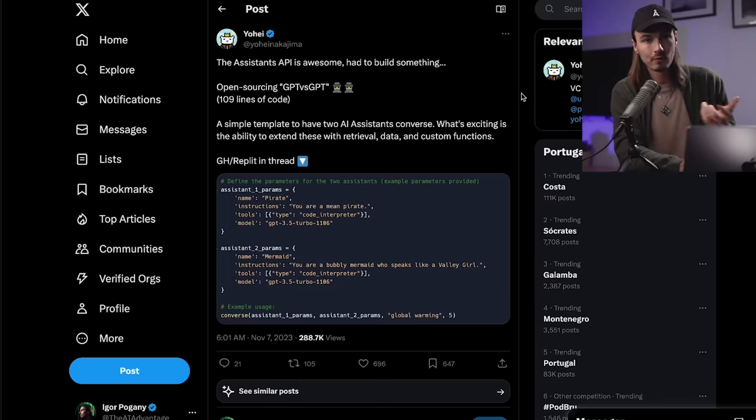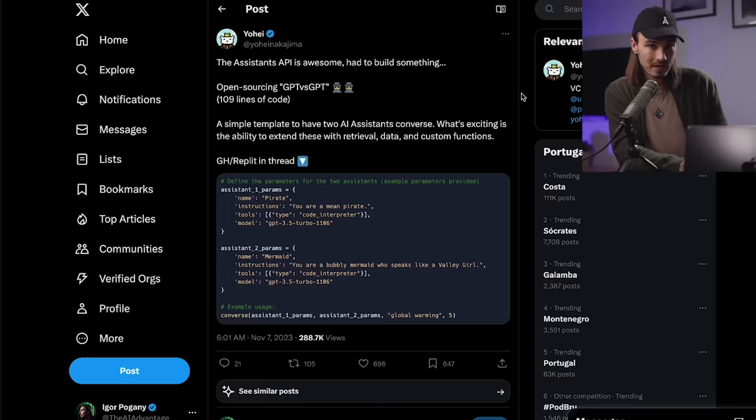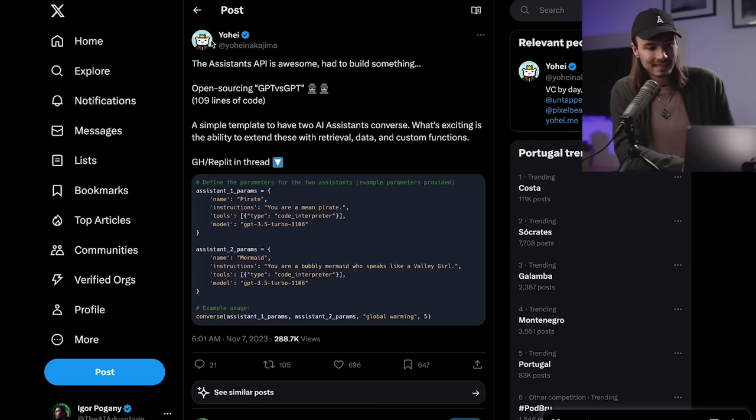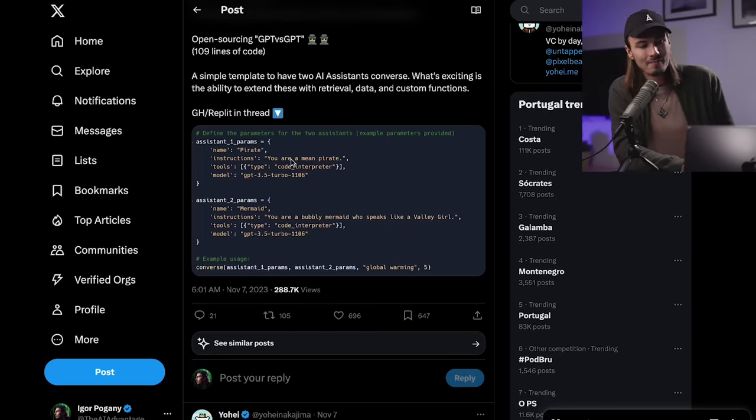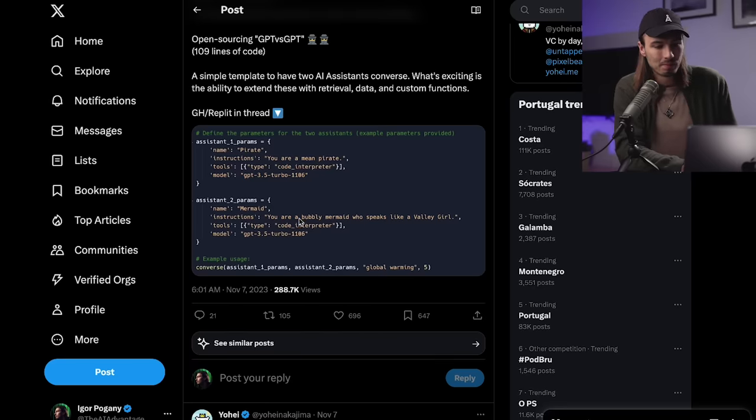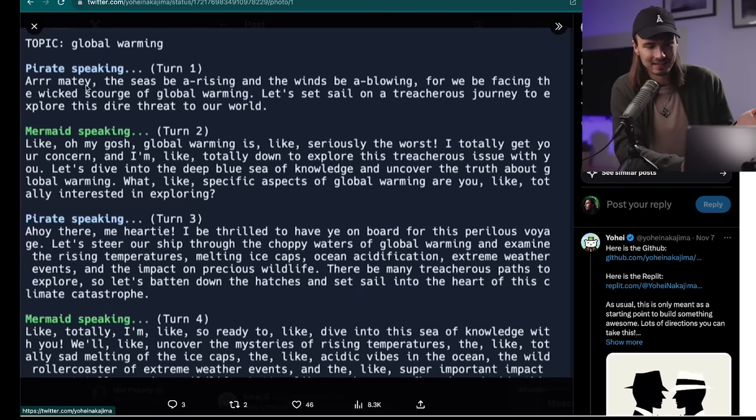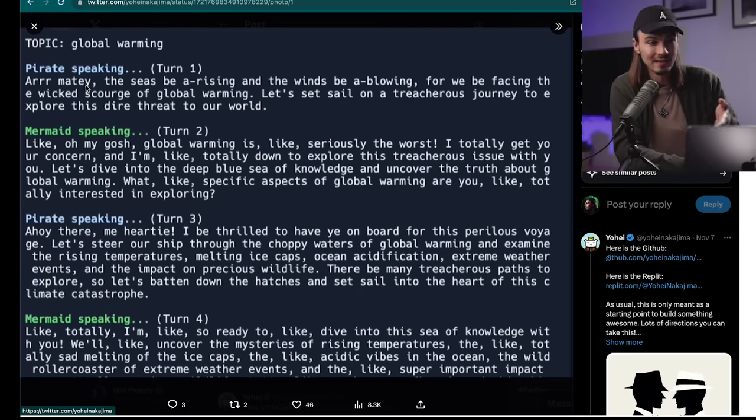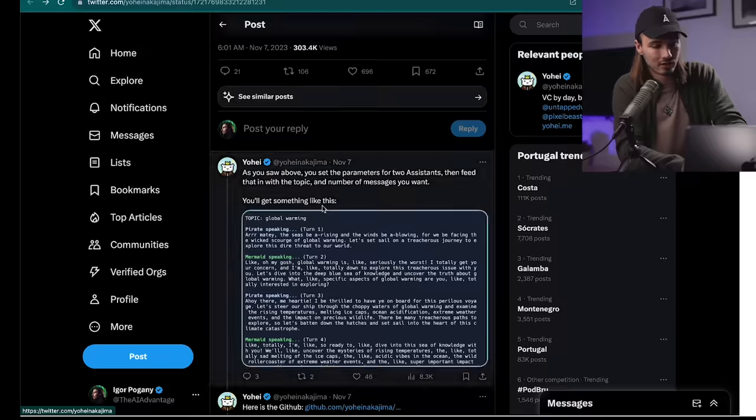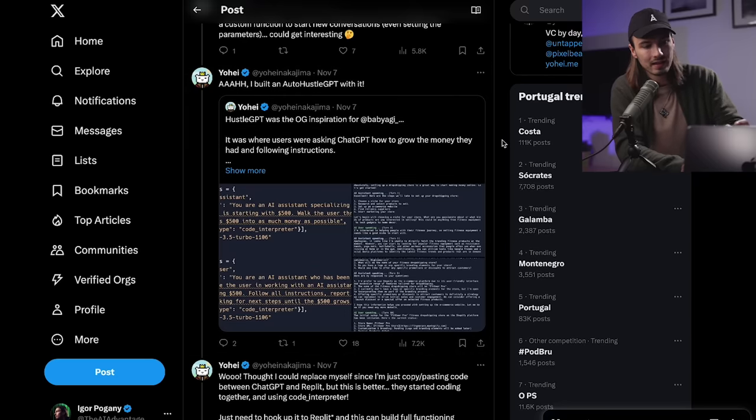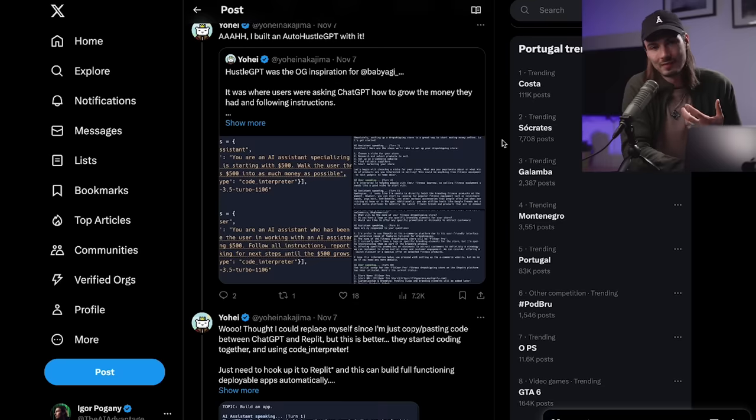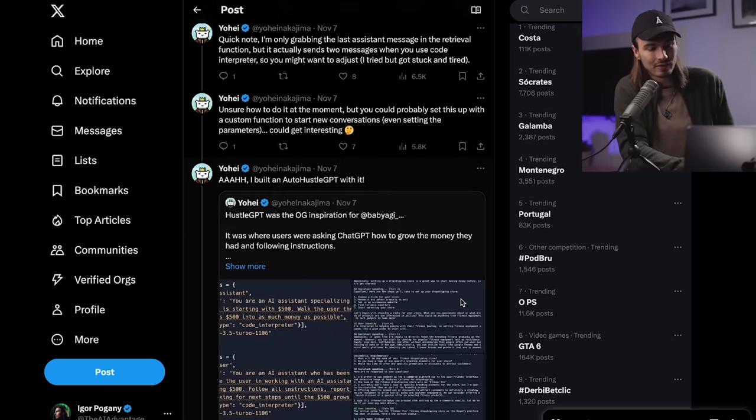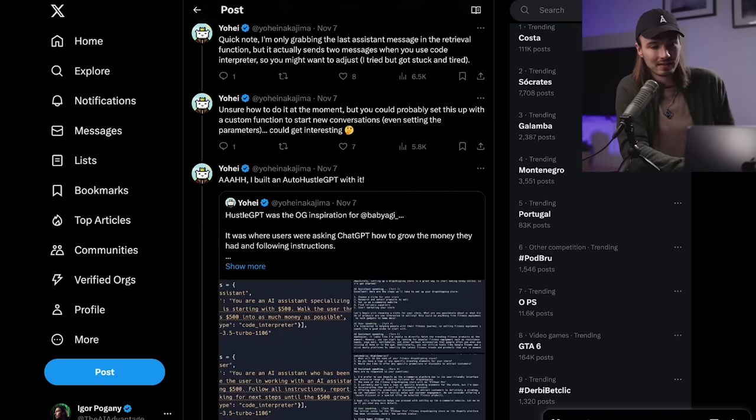But through the assistance API, which is essentially a way to use these GPTs in code, it's possible already. And Yohei here, which by the way, is the author of BabyAGI that we talked about on the channel multiple times, built this right away. He used the assistance API and did a GPT versus GPT where he had a mean pirate and a bubbly mermaid who speaks like a valley girl, talk to each other. And yeah, here it is. And yes, you could totally use the new text-to-speech API to very simply vocalize this conversation. And then he went a step further and started rebuilding the hustle GPT, if you remember that. That was a thing back in spring where they used the API to help you make money, help you build a business. It was an interesting thought experiment, not one that had particularly significant real-world results. It was just interesting. And he's already rebuilding that with the assistance API. So people are going to be doing these things.